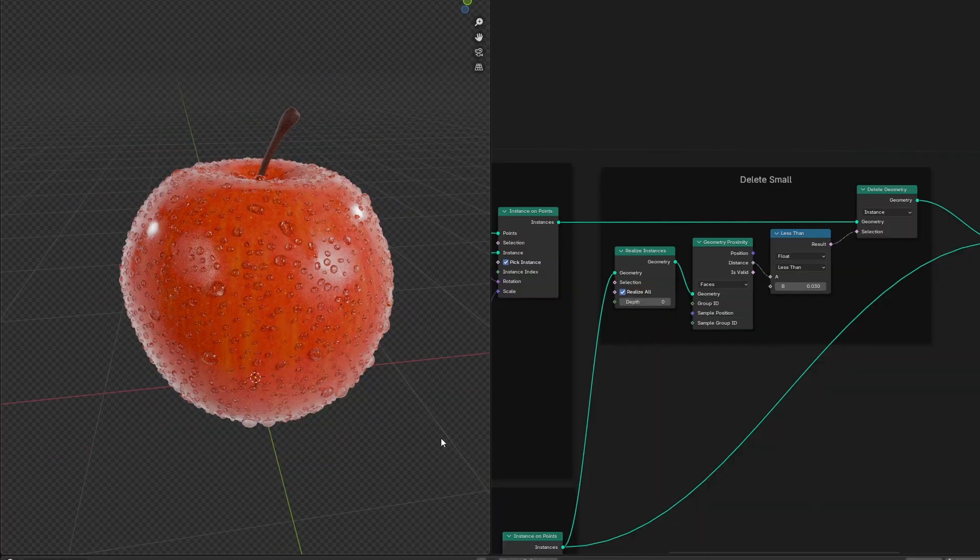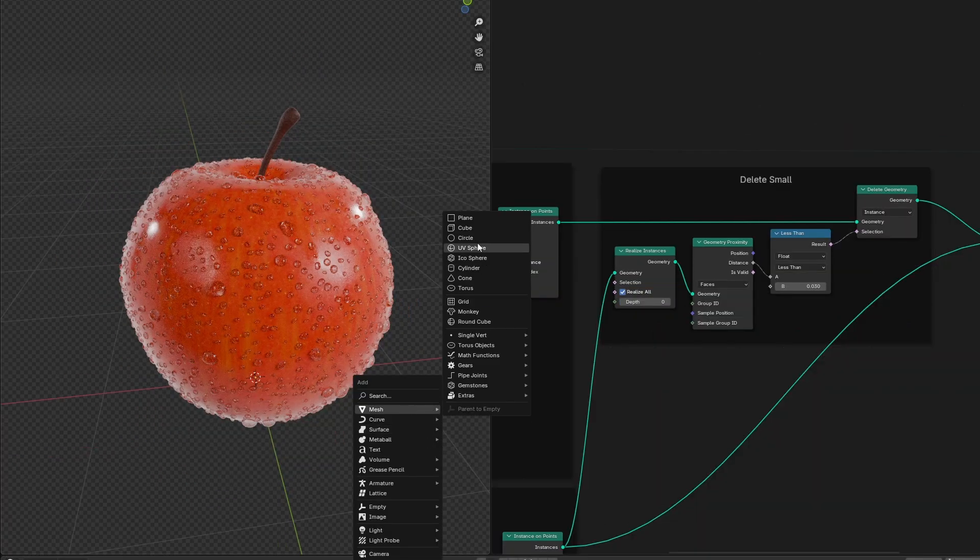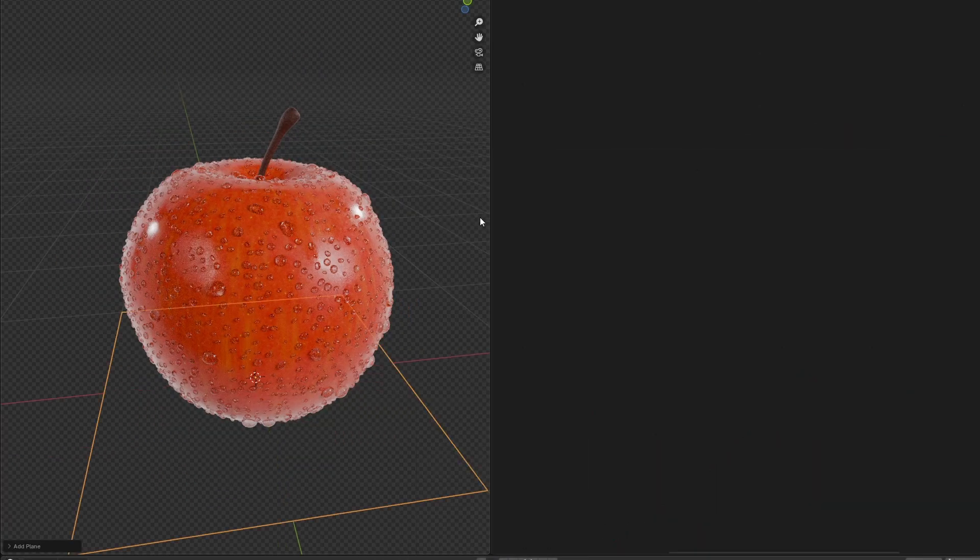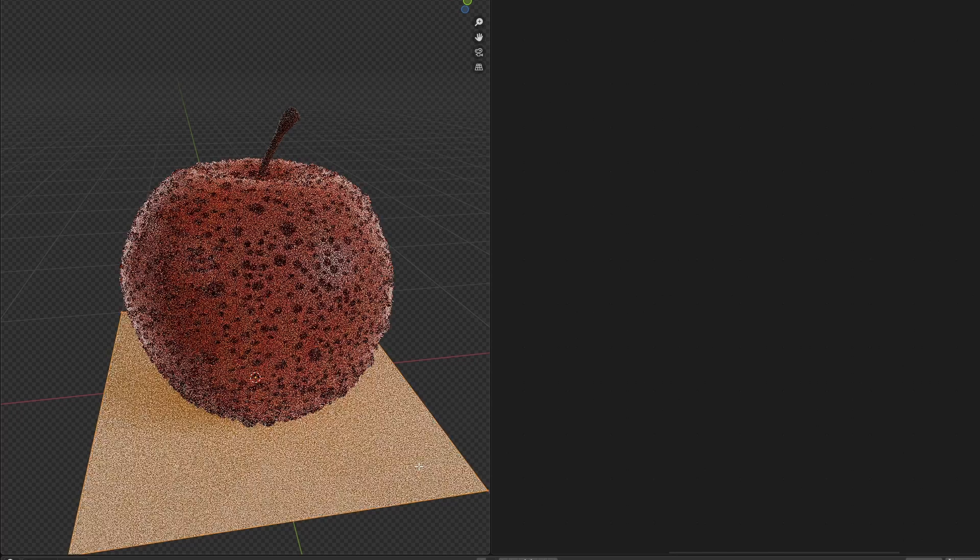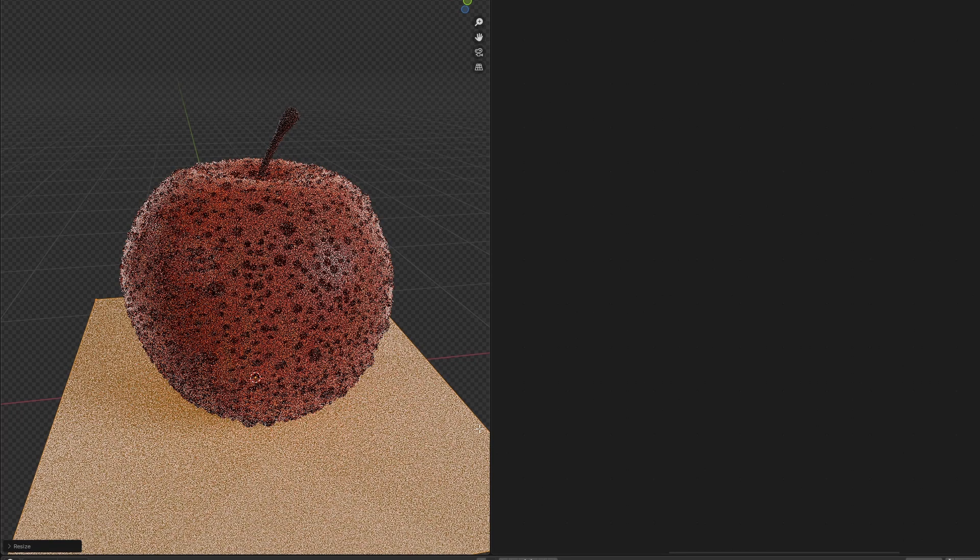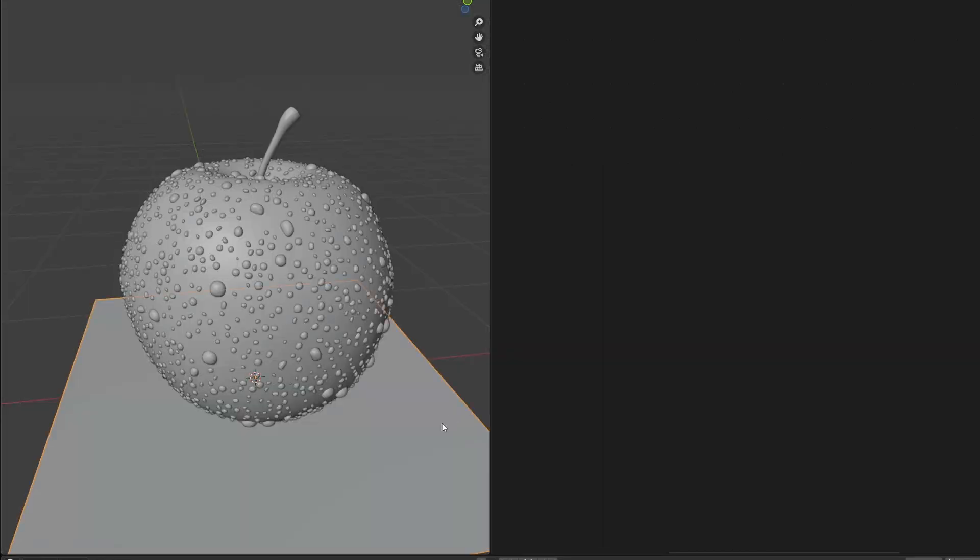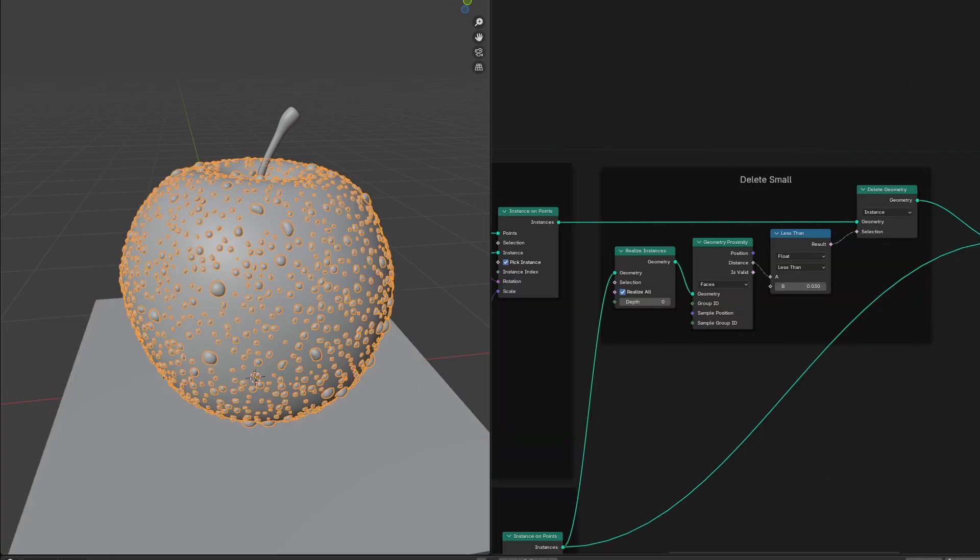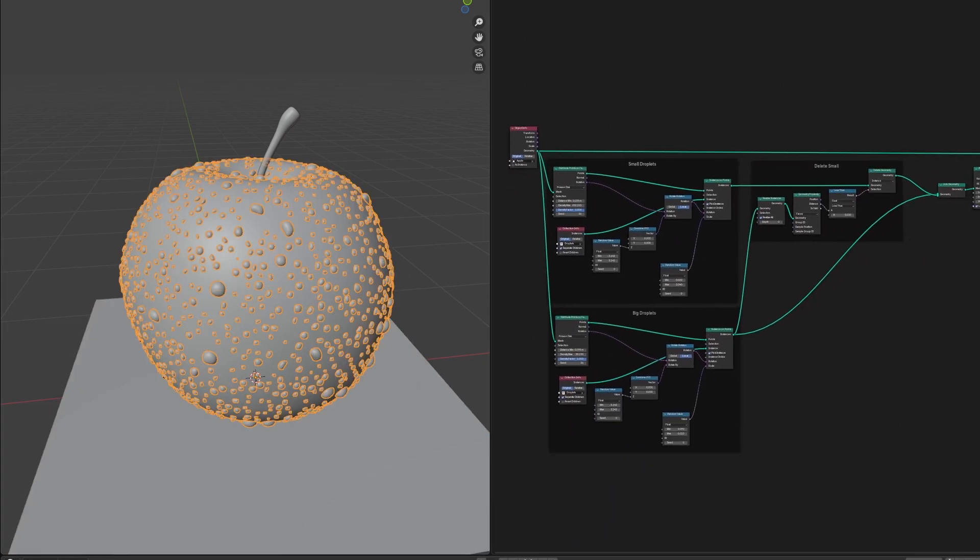So let's go into the viewport. Hit Shift A and add a plane underneath our object. If you need to, go into edit mode and scale it so it covers the bottom of the object. And I'll rename it ground and we can hide it if we don't want to see it. Then select our droplets again and go back to the geometry node editor.